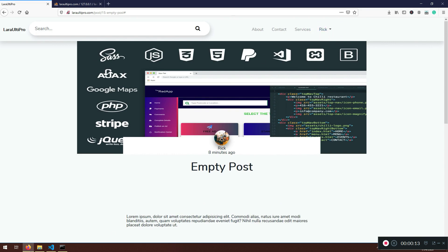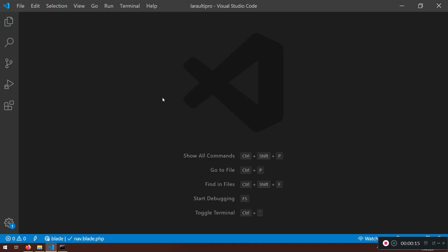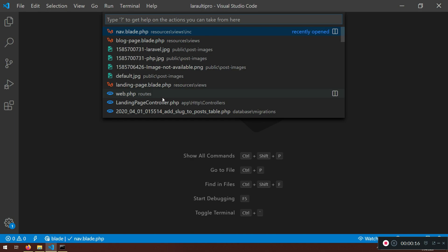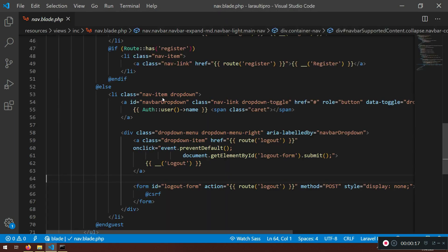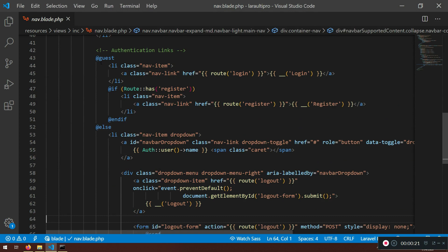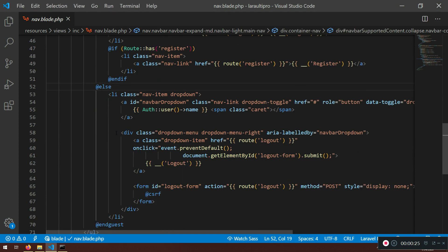And this is actually located, if you control P, nav.blade, it's inside nav.blade. Here it is. Now we do have this guest, else, if and if and else.